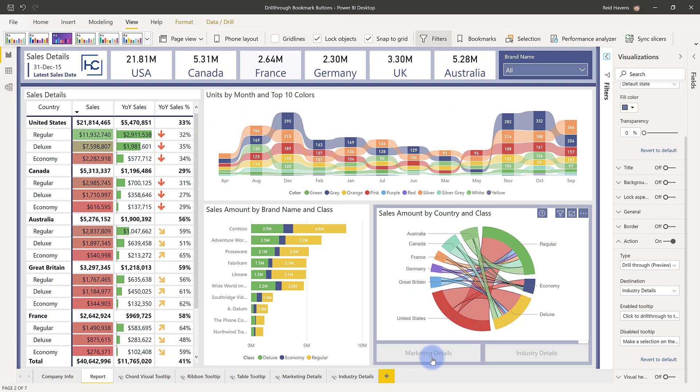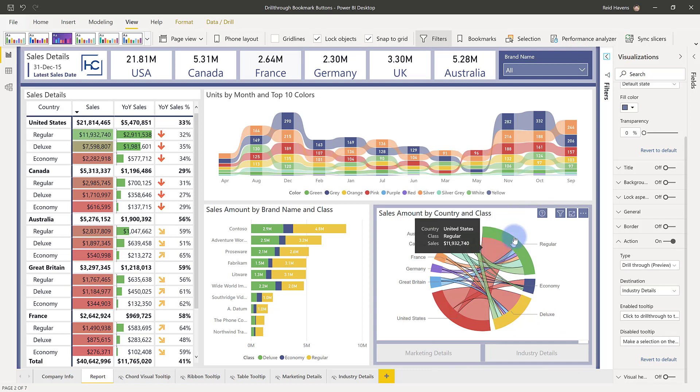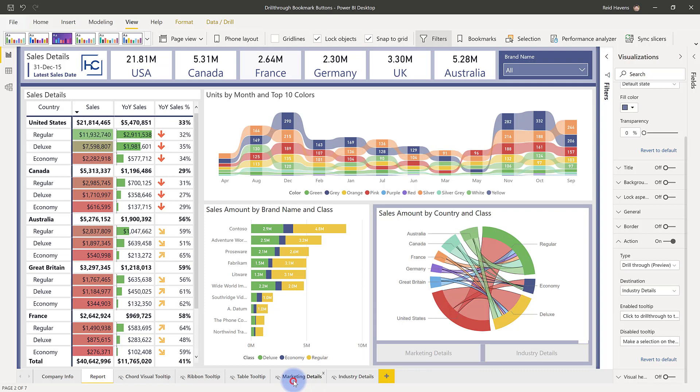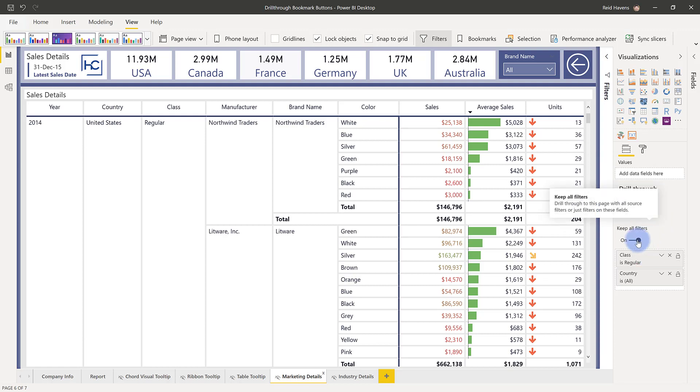So recommended practice is to make these for visualizations where you don't want a user to have to right click and select drill through from that context menu. And just a couple of notes on the pages as well. All the standard configurations still apply over here when you are making those buttons, whether or not it has keep all filters on or off will apply to the bookmark buttons just like they would in the context menu. So just make sure you're configuring these appropriately.